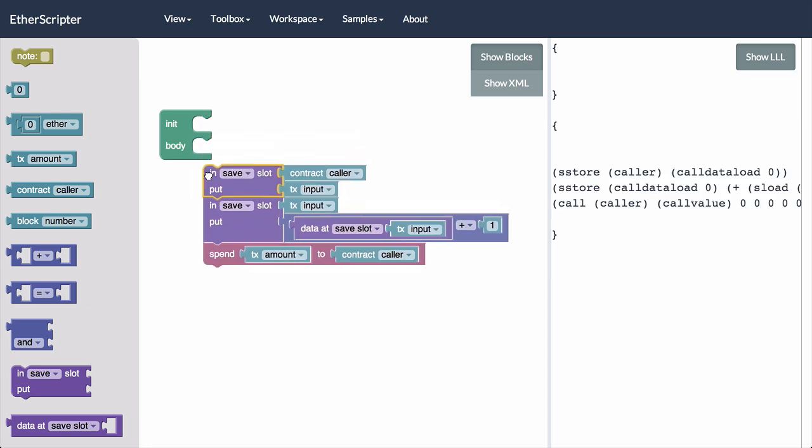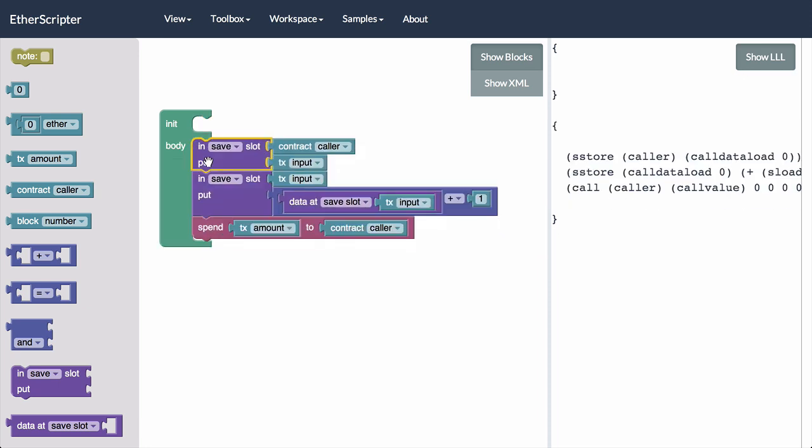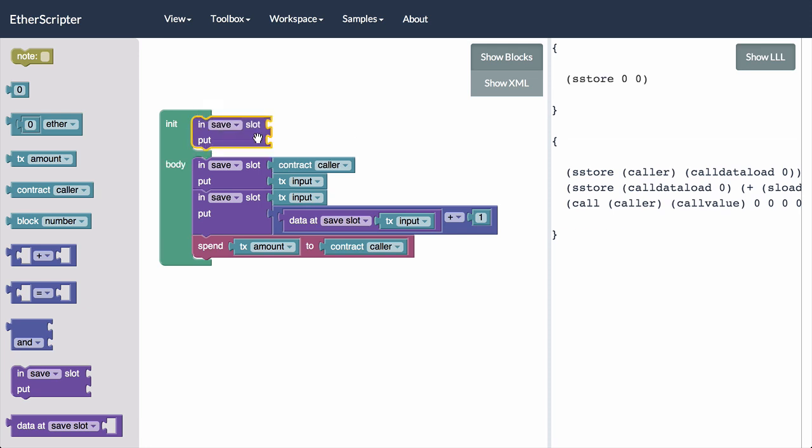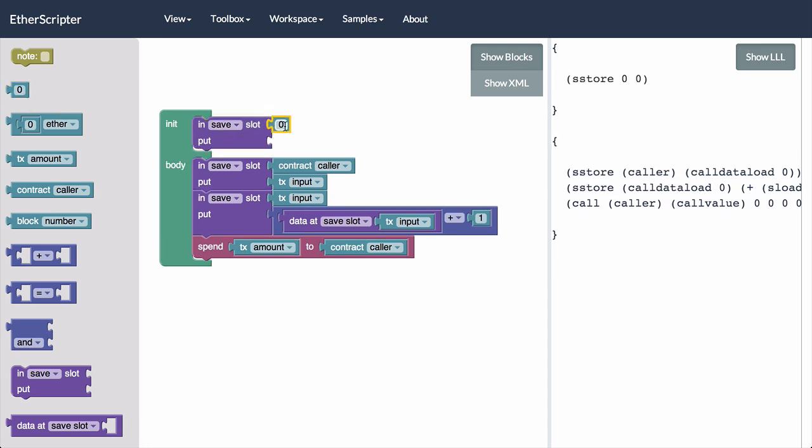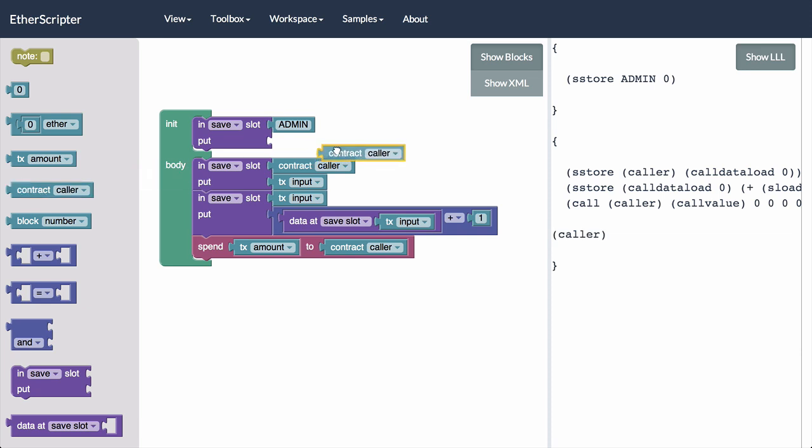And we actually want what we've been building to be part of the body. That is the stuff that gets run every time the contract is contacted as opposed to just the first time. What we want to happen on just the first time is we want to save who this administrator is. And we're going to put that in a slot. We're just going to call that admin. And that will do. And in there we're going to put the address of the person who created it. So we'll have that available as the contract caller when it's being created. And this way we have this always available in the future.